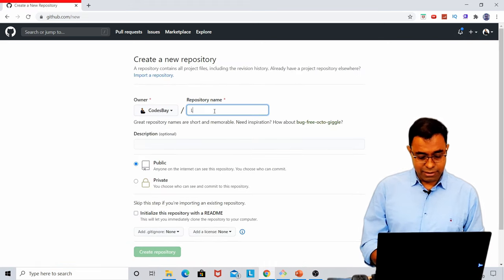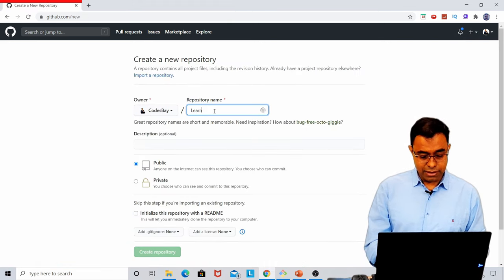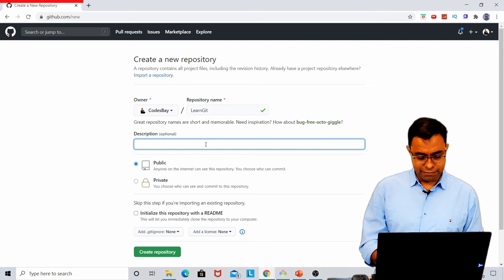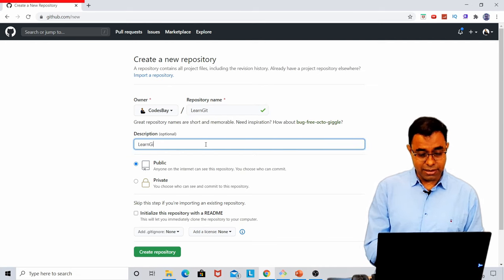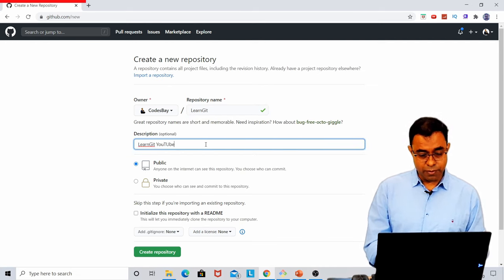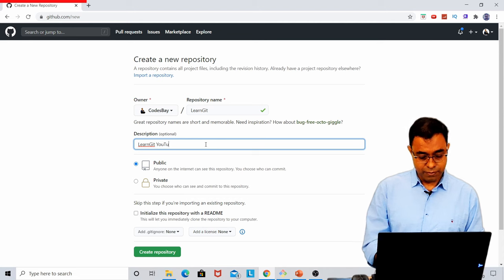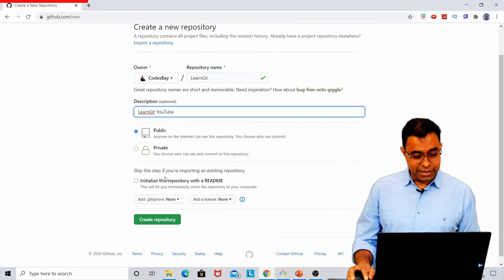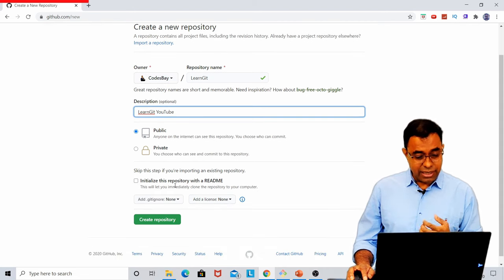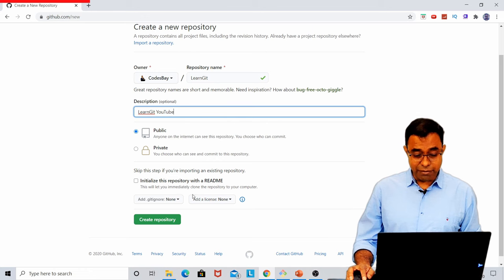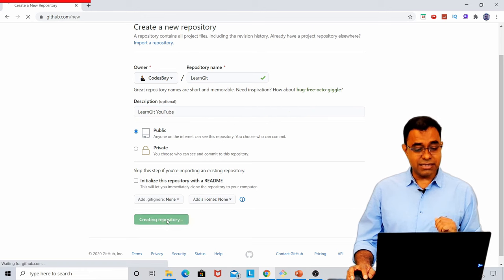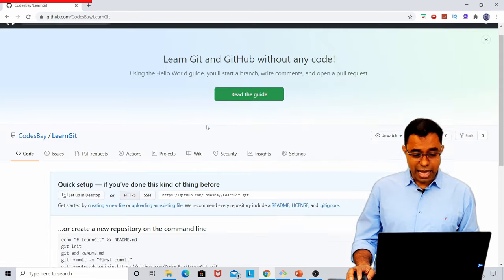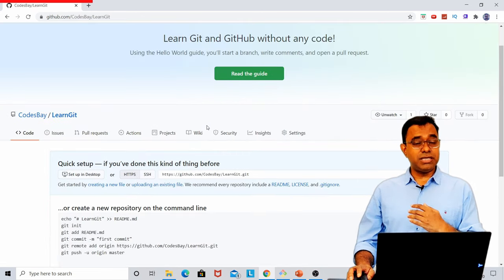I will call it LearnGit. Some description, LearnGit YouTube. Public. I don't need a README file. Let me just create a repo. And my repo is created.